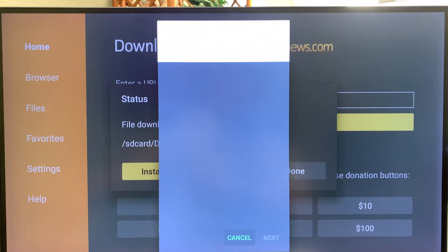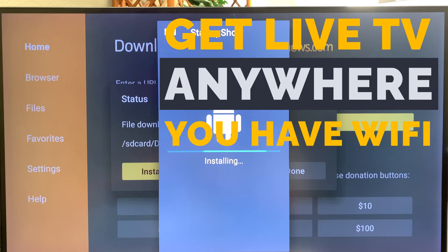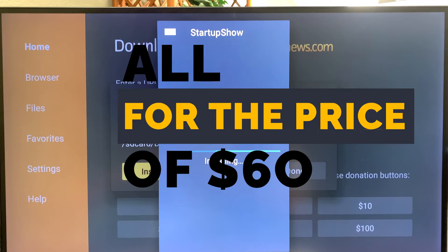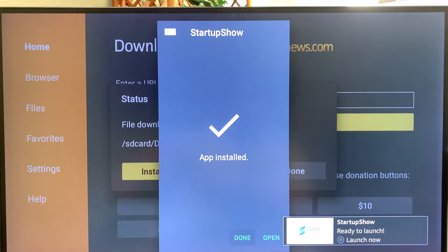Now it's downloaded. Go ahead and hit Install. Once the app has been installed, you can open it or hit Done.